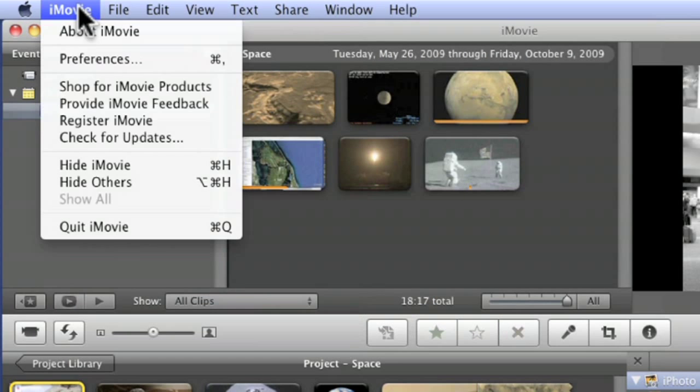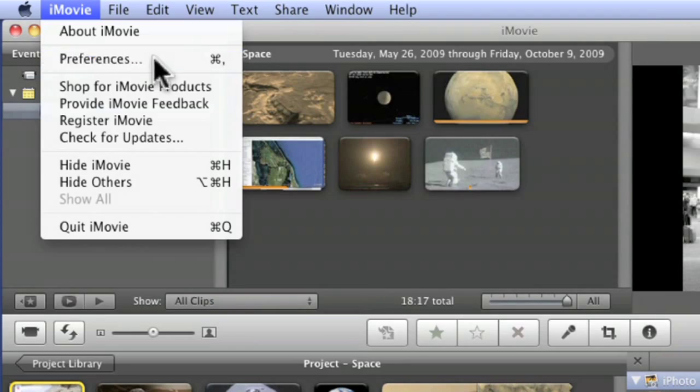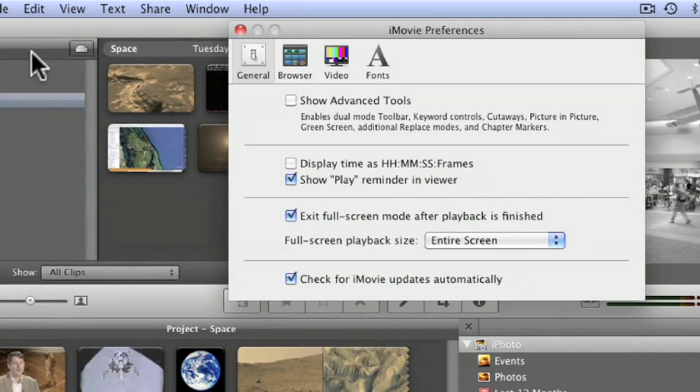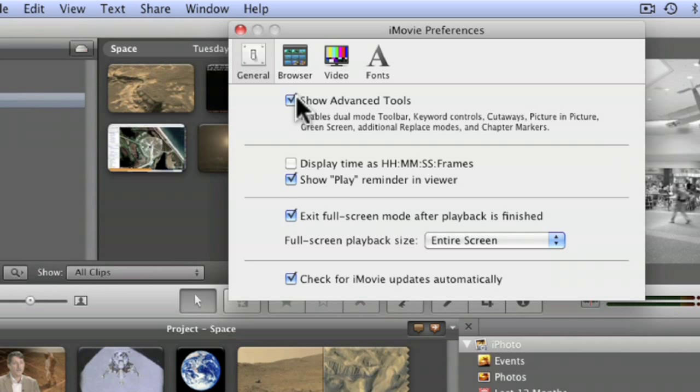You go to the iMovie menu, go to preferences, and over here you see a little box that's not checked, advanced tools. There's a bunch of other things in here you may want to look at too, you're certainly welcome to.